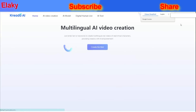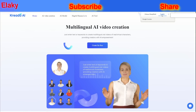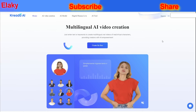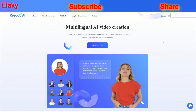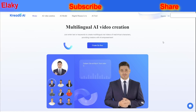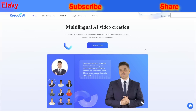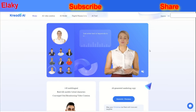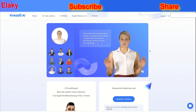Credo AI is an AI video creation platform that allows users to create multilingual oral videos of real or virtual characters by entering text or keywords. The platform provides creators with AI empowerment and is free to use. Credo AI is designed to help users create realistic virtual character animations using AI. The platform has been featured on various websites such as Product Hunt AI Tools Arena, which lists Credo AI as a tool to create multilingual language videos.